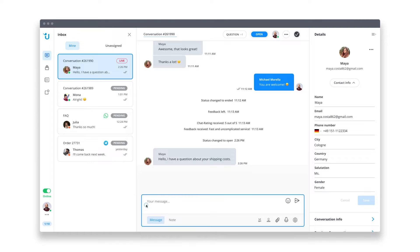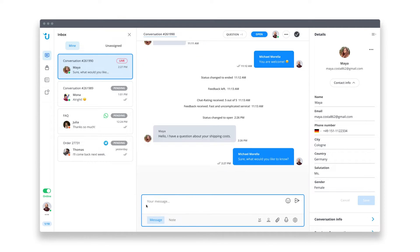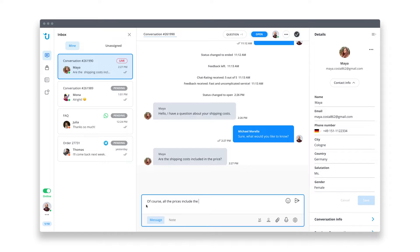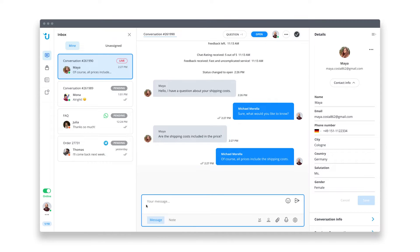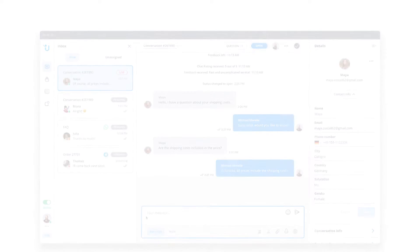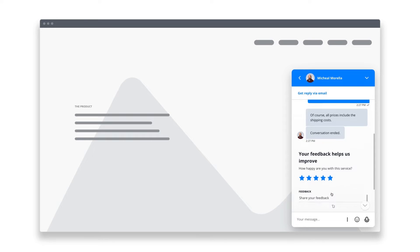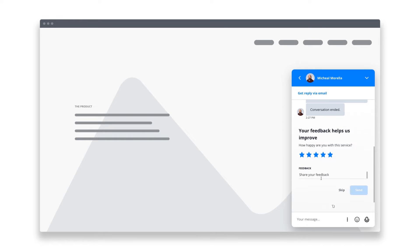So it's nearly impossible to miss a chat, even when you're working with a different program. Now I can conveniently chat with our customer. With the live preview, I can already see what she's typing before she sends her message. This allows me to prepare an answer in advance and reply even faster. Perfect. Problem solved. In a post-chat survey, you can ask your customer to review her chat experience so you get direct feedback.